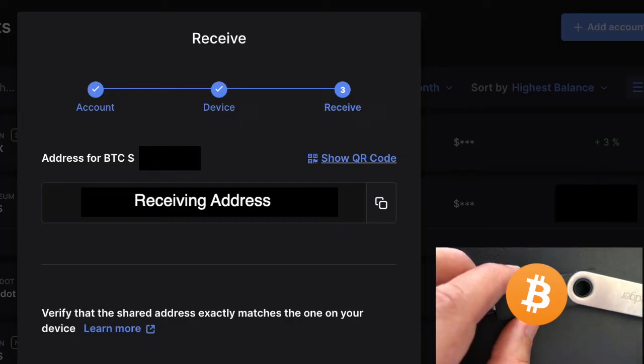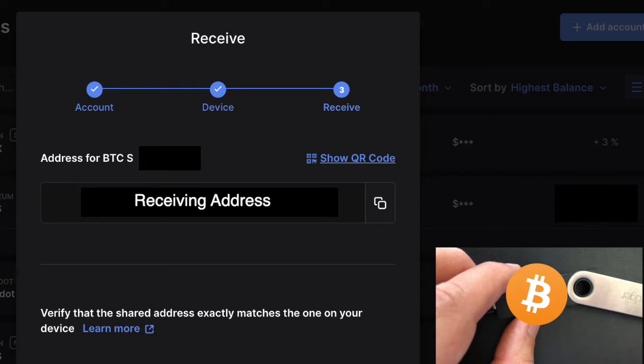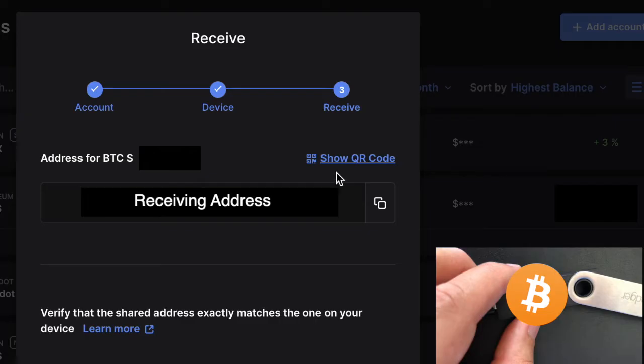So what you're going to do is you're going to copy this receiving address and put it into Coinbase where I told you to put it in that 'to' section. This is where you're sending your BTC to. So go ahead and do that. Or the other option you could do is you could show the QR code right up here.